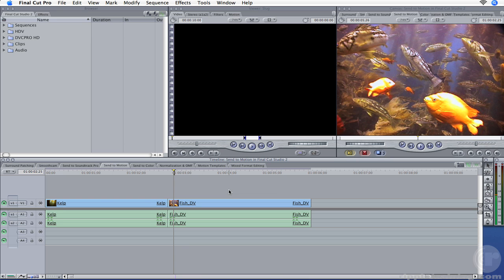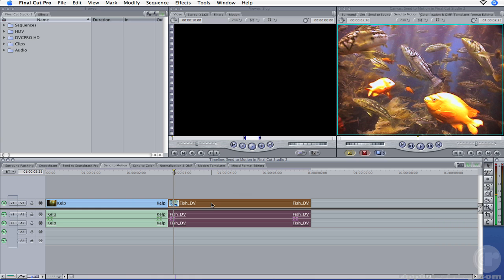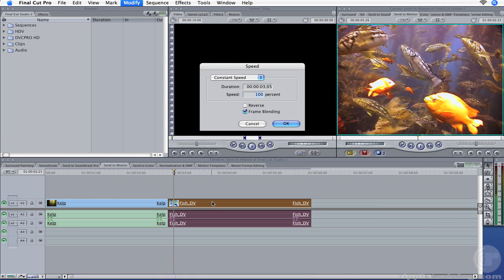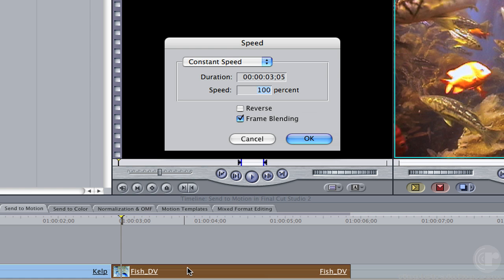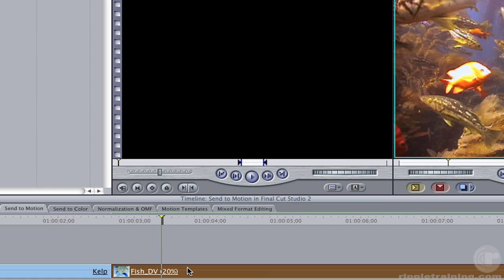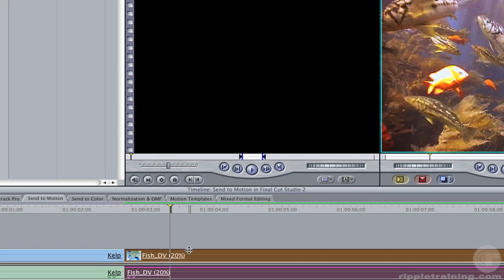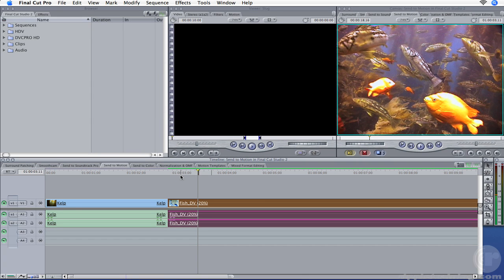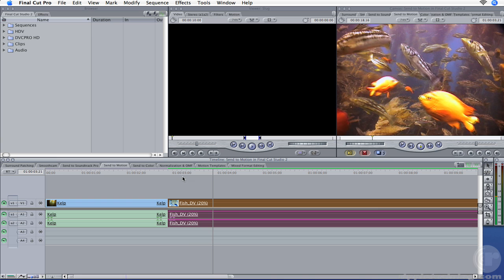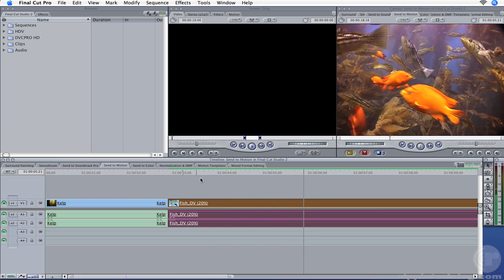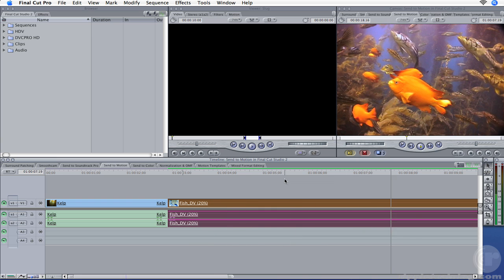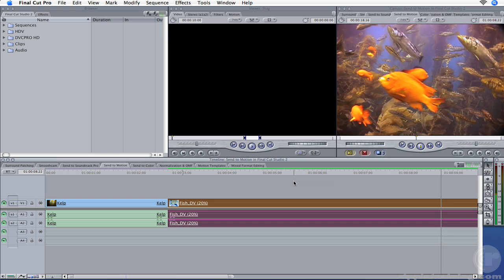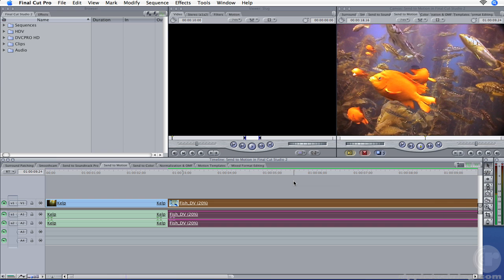Here's a case in point. Select the fish clip, then press Command-J to bring up the speed dialog. Change the speed value to 20% and click OK. Now play the clip back. Because of Final Cut Pro's less-than-stellar frame blending, speed changes below 50% generally make the clip look mushy.